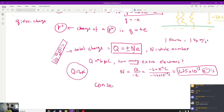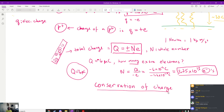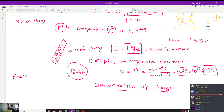Conservation of charge is going to be pretty relevant — we'll use this idea many times in this class. Because charges come from electrons, electric charge is a conserved quantity, just like other conserved quantities learned about in physics. What are some examples of other conserved quantities from Physics 1A?